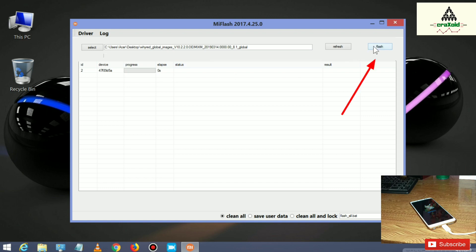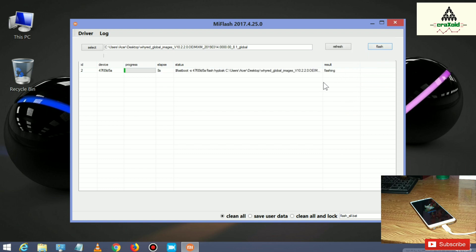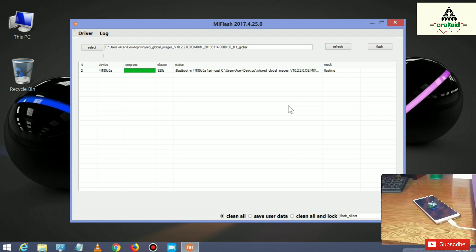Click the Flash button to flash the ROM on your phone. The flashing process has started and will take about 10 to 15 minutes or more. I will skip this flashing process because it takes more time.